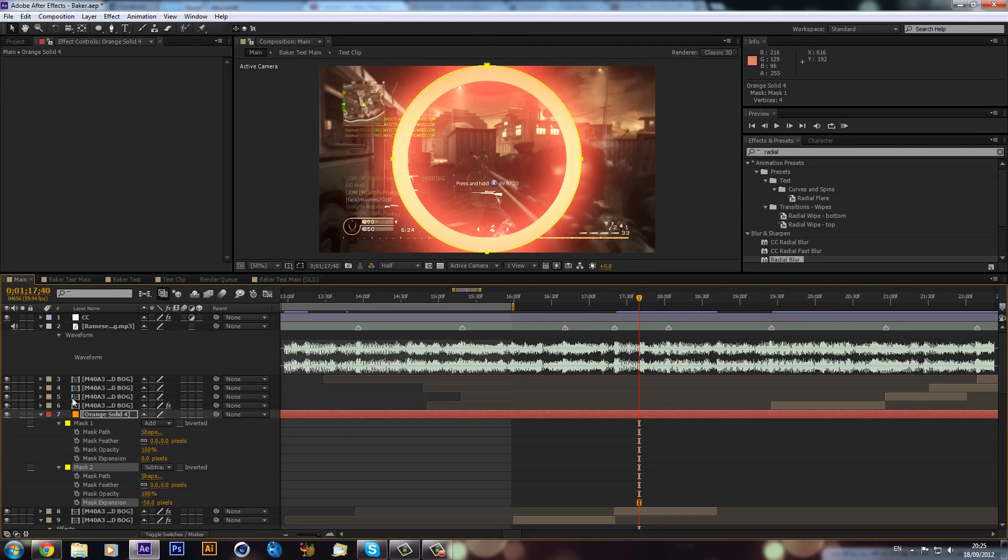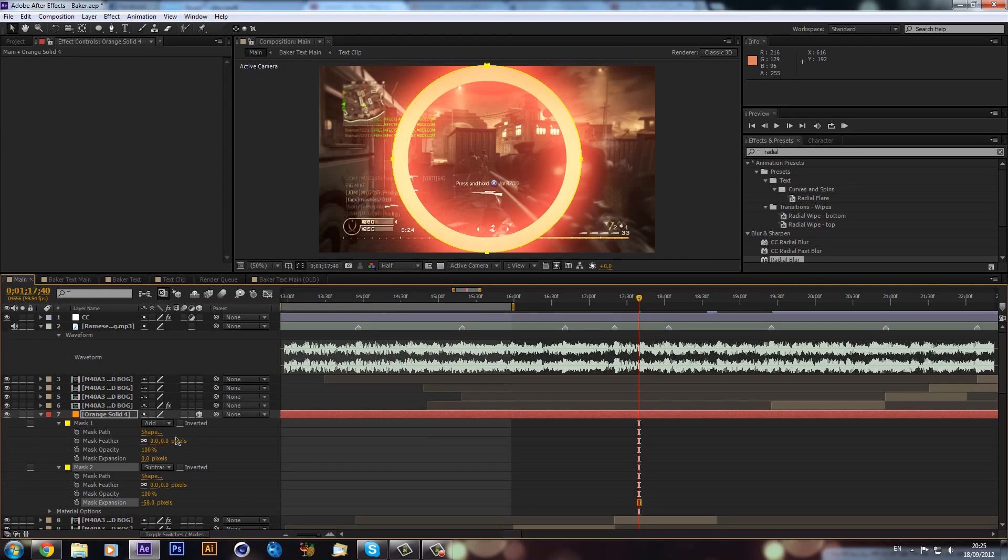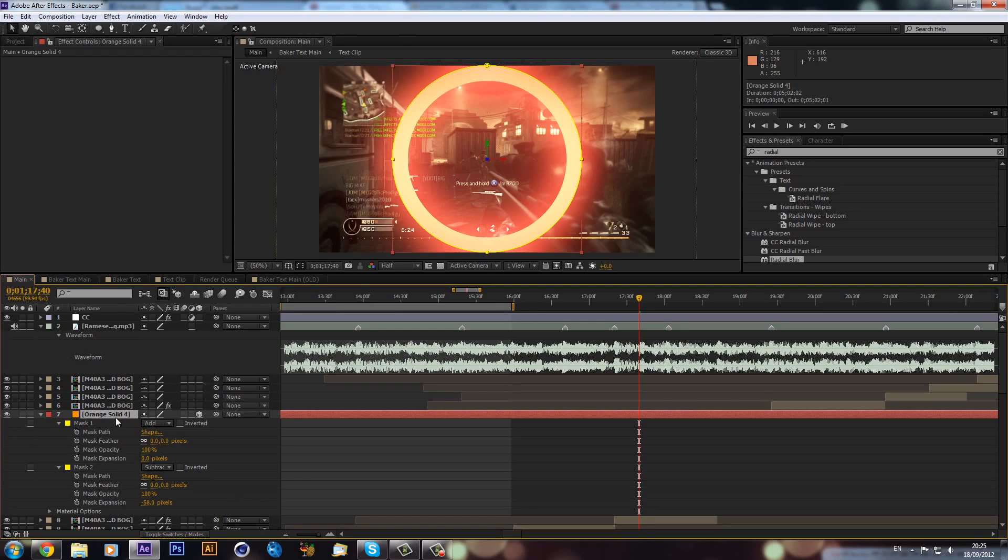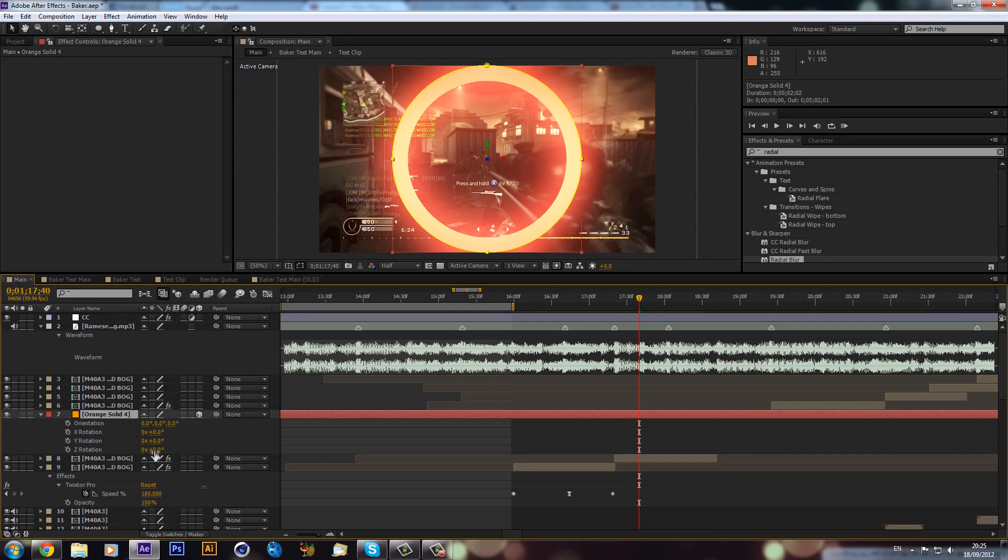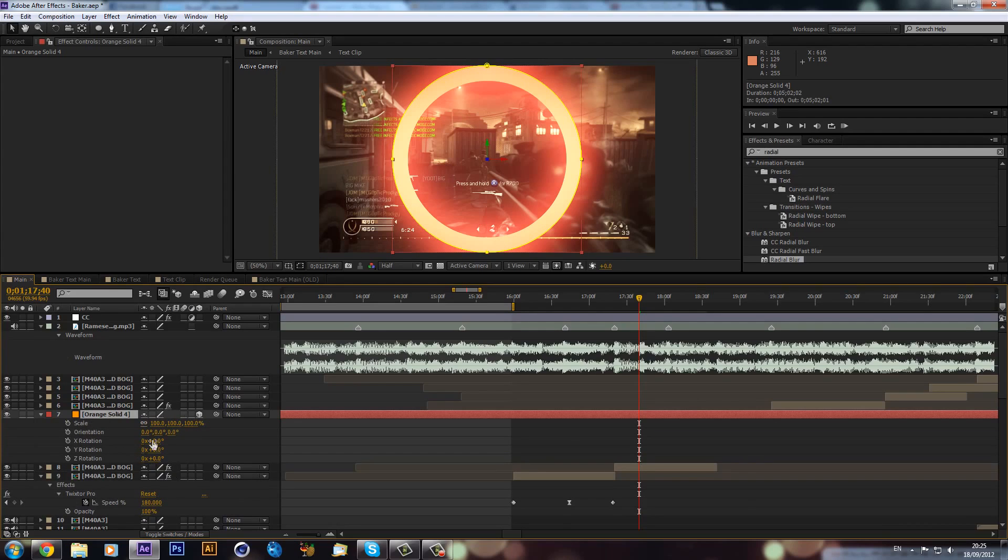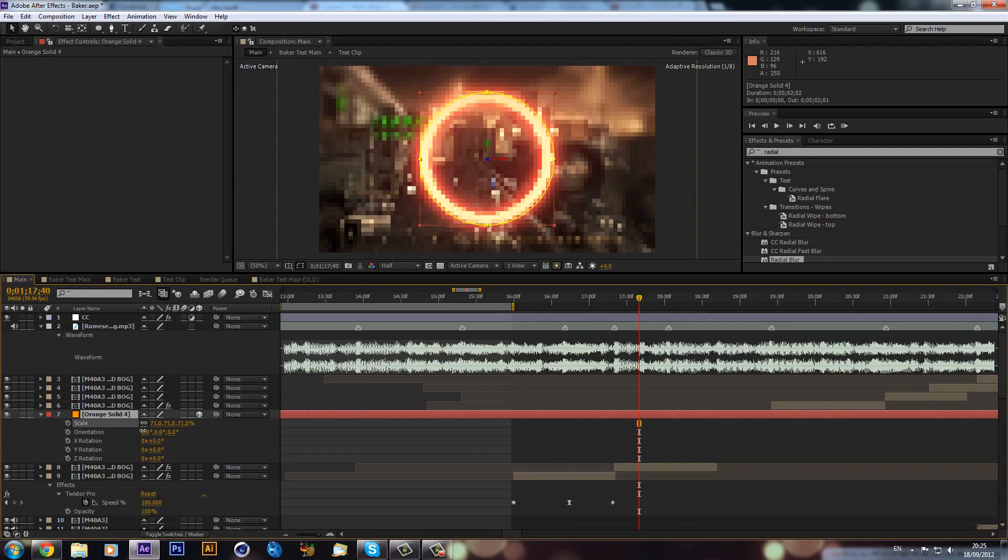We can make this now a 3D layer. If you can't see this, just click F4. I'm going to click the 3D cube and we're just going to hit R on our keyboard, then hold Shift and hit S. So now we have scale and our rotation.